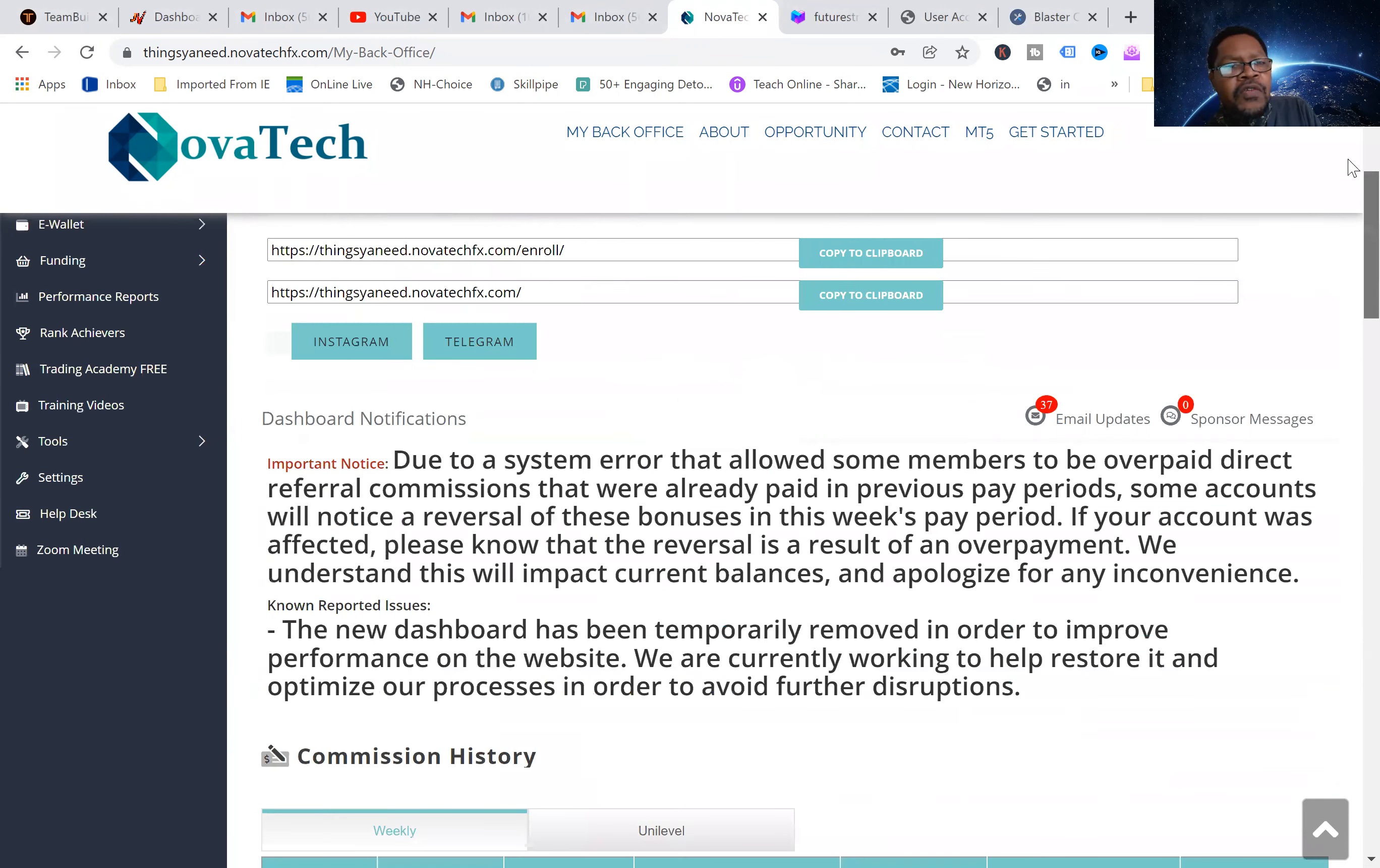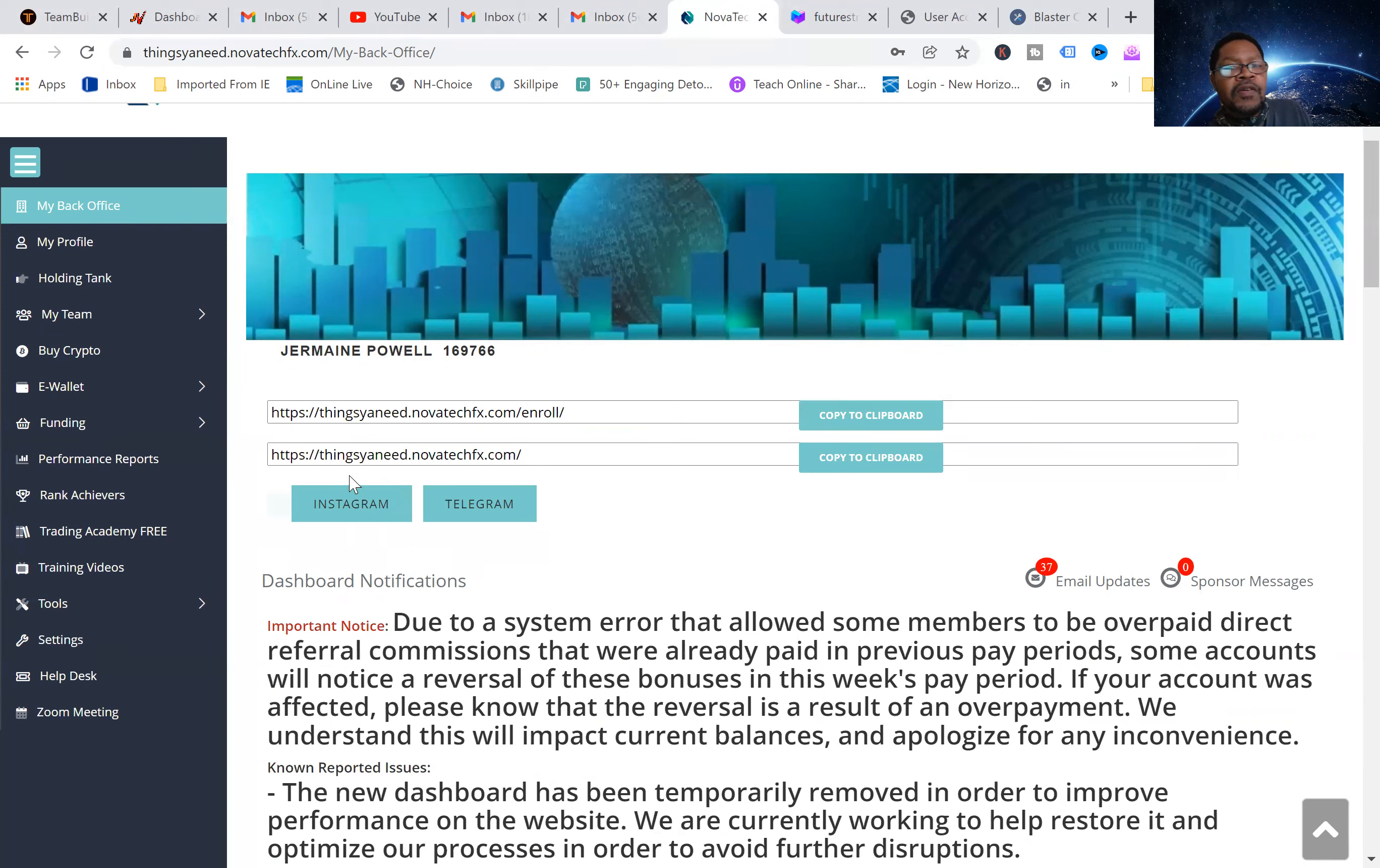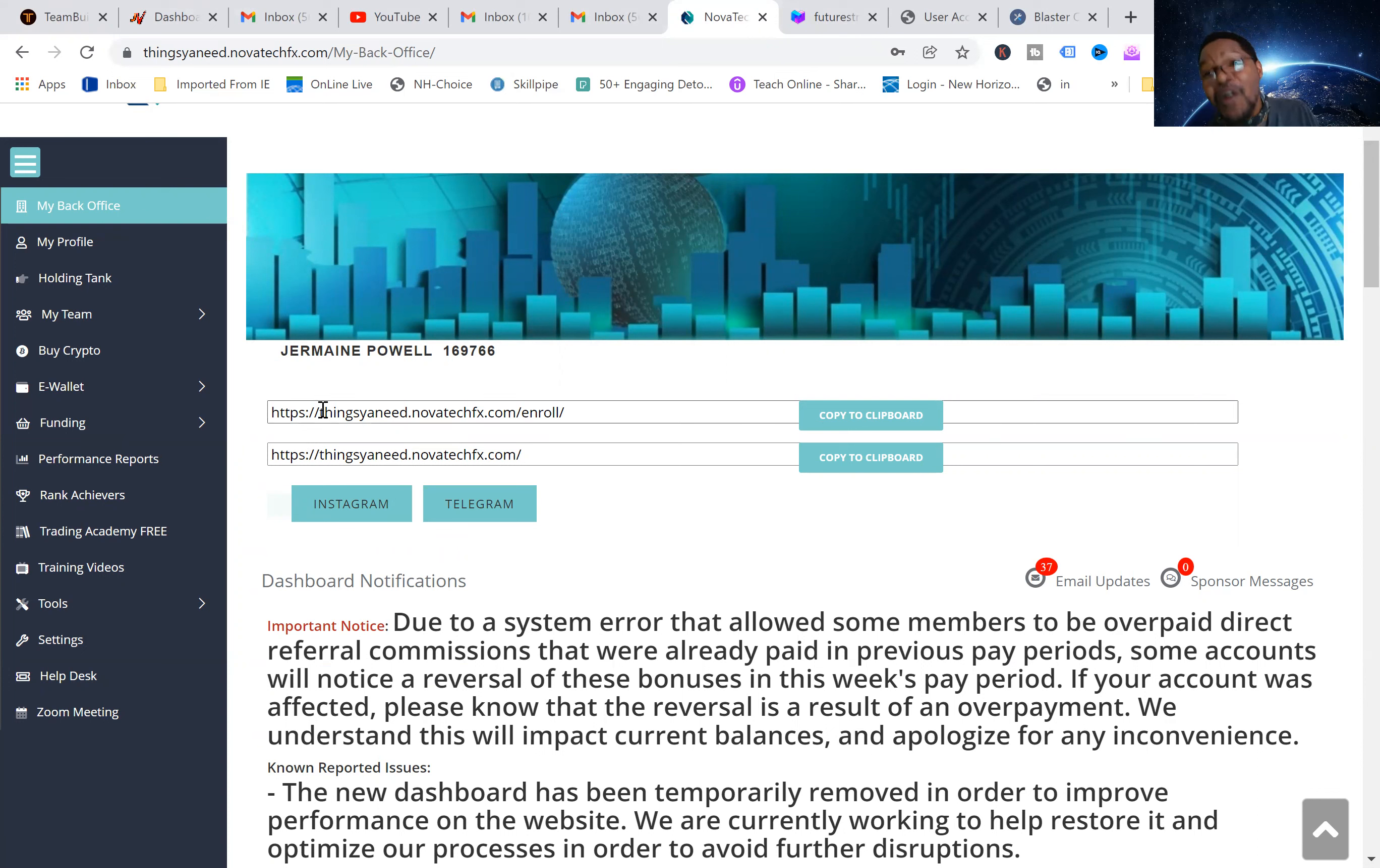Very transparent, they do share their performance reports which I will share. Again, the results today was 4.10 percent. It may be a little bit lower, but that is awesome. You cannot get that in a bank, you cannot get that in a CD or regular savings account. This is Friday, which is awesome.